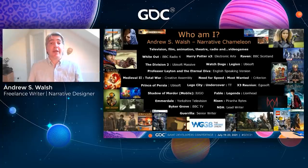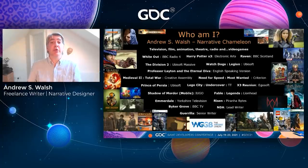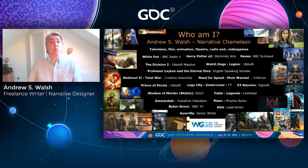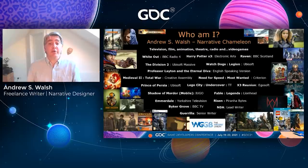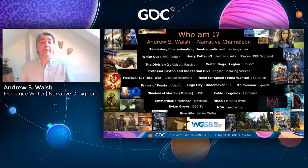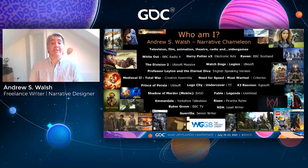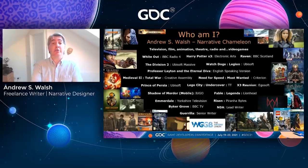I've also got 85 games credits to my name including Prince of Persia, Fable Legends, The Division 2, Watch Dogs Legion, and I'm currently working as a senior writer with Real Games as well as a lead writer on an NDA project. I'm also involved with the Writers Guild of Great Britain's video games committee and I hope you can come along to some of the events that we organise.